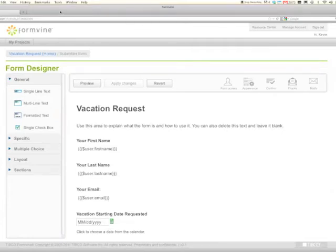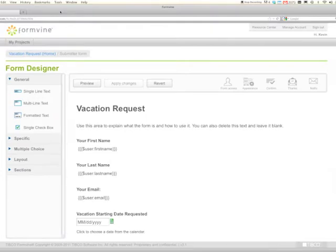I want to show a new feature in Formvine 3, Task Flows, that helps facilitate simple workflow processes in Formvine.